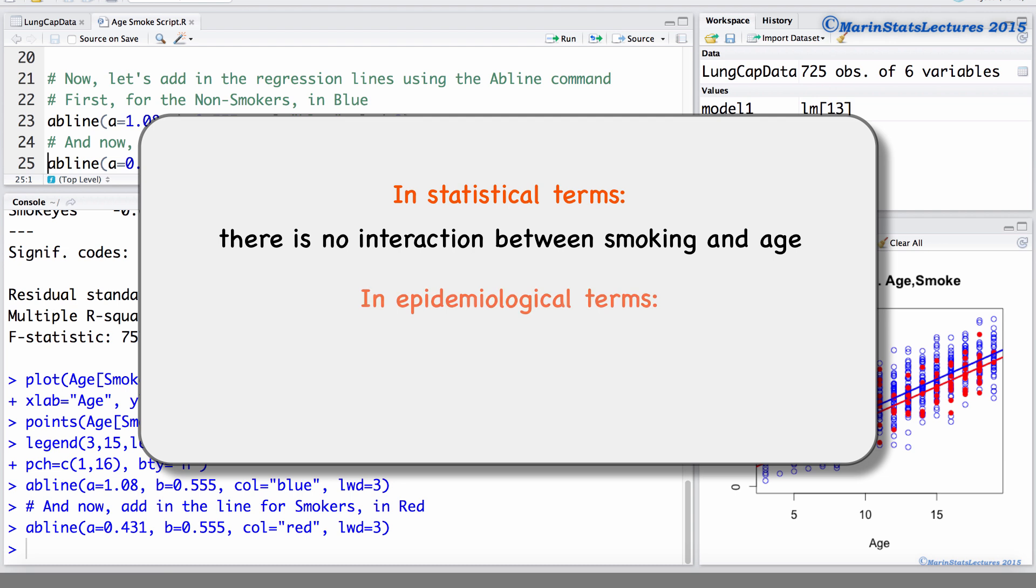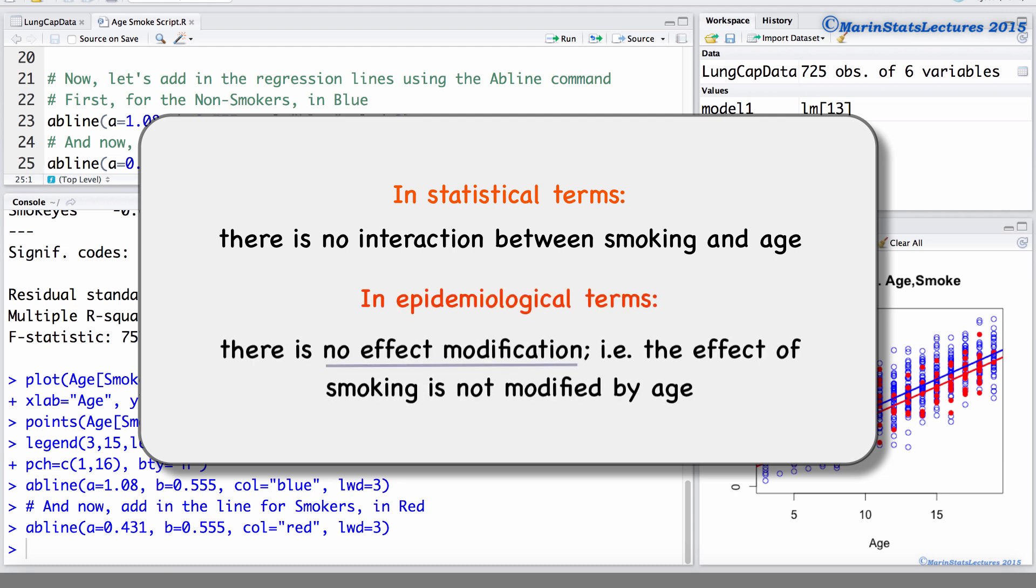In epidemiological terms, this is often referred to as no effect modification, that is, the effect of smoking is not modified by age, or the effect of age is not modified by smoking.